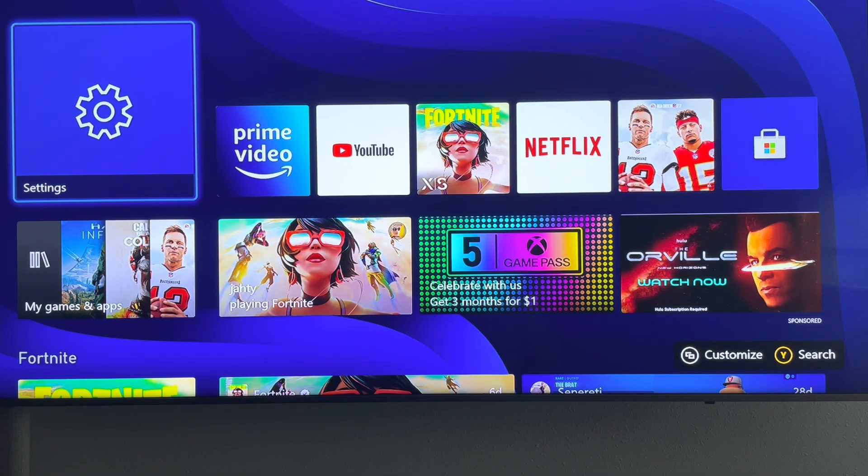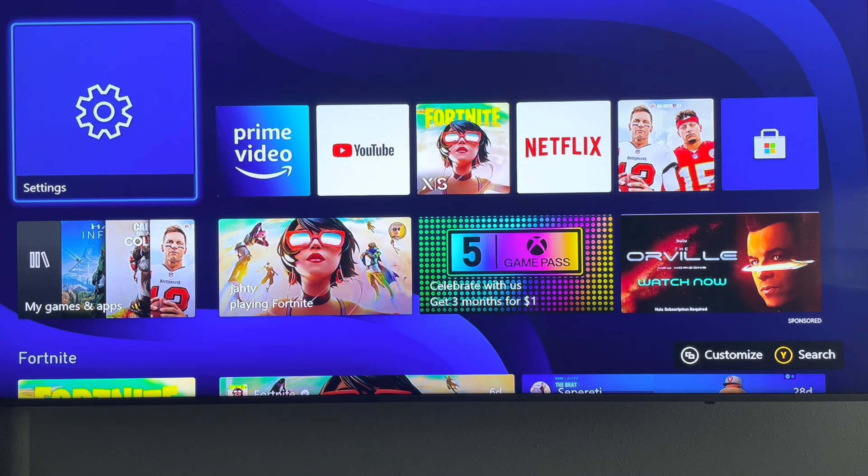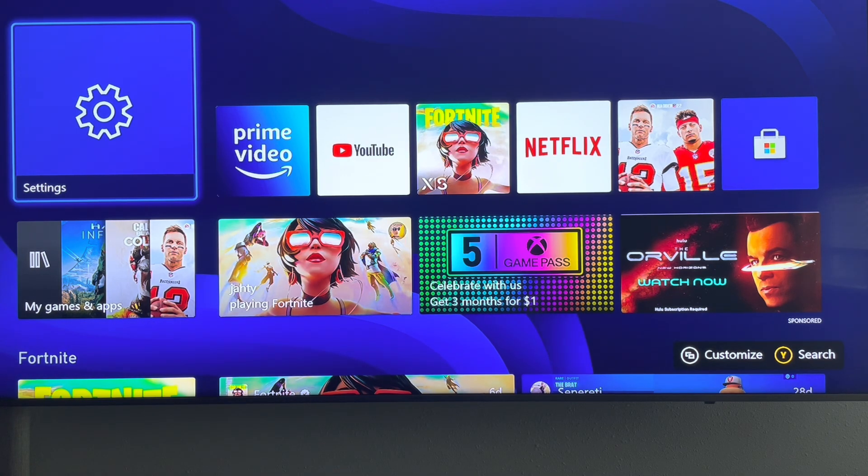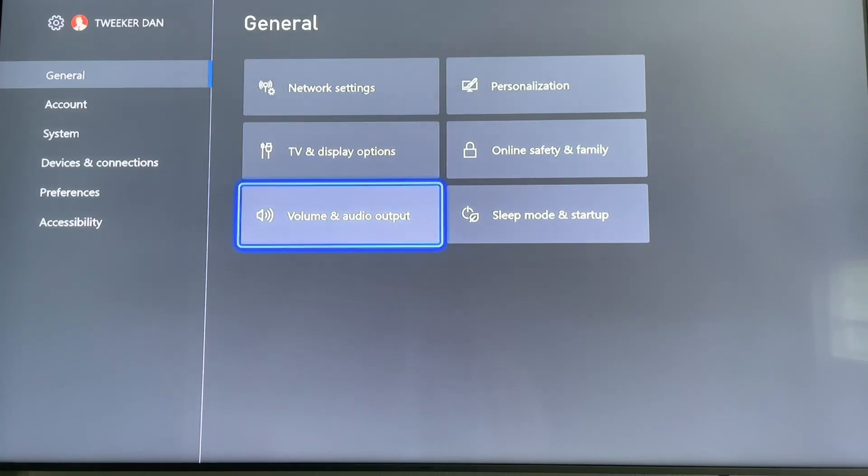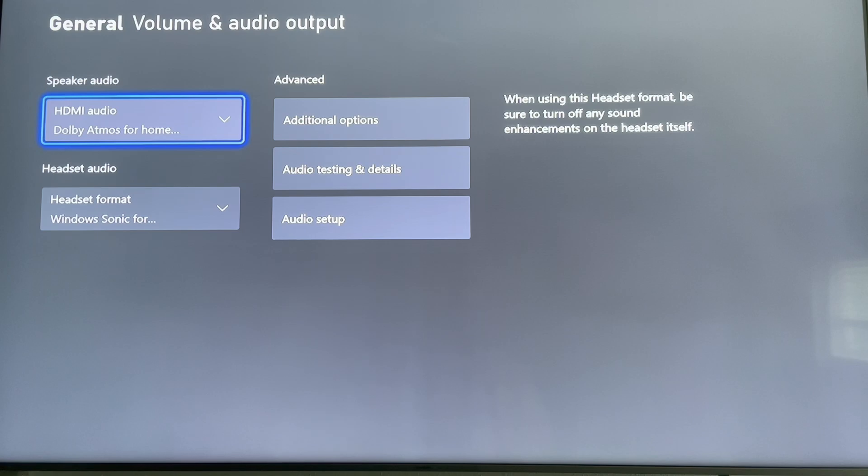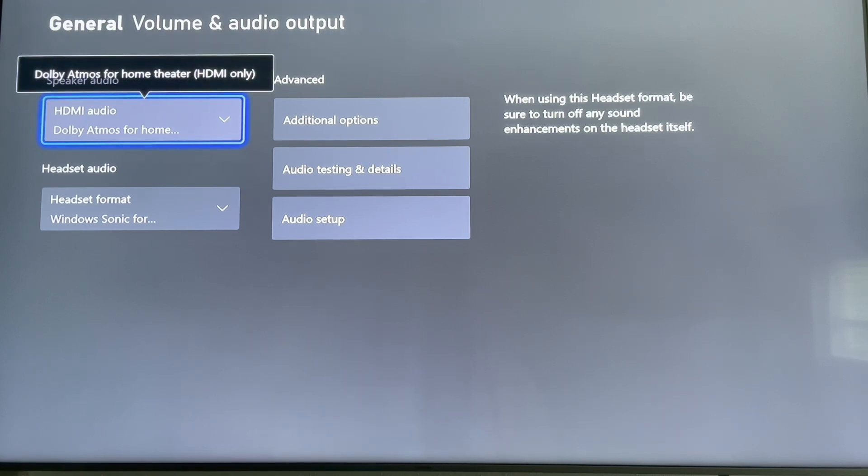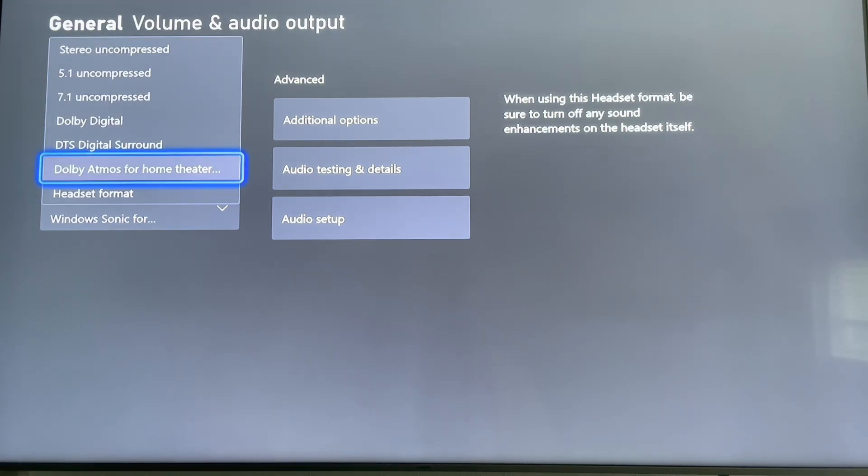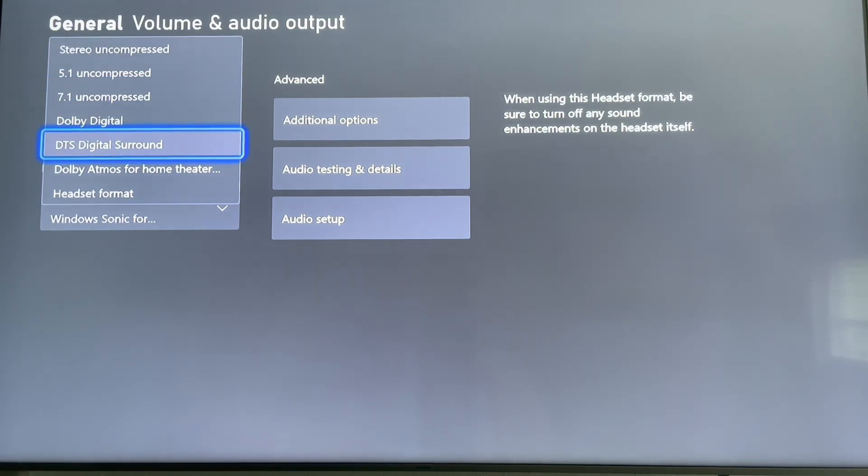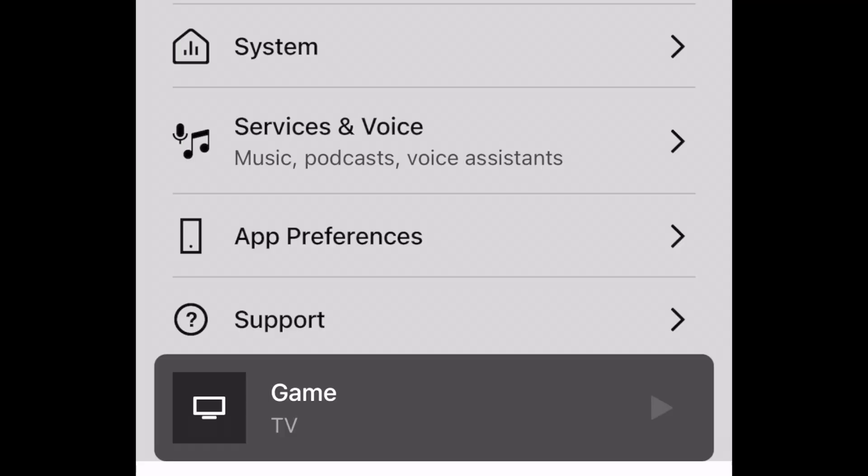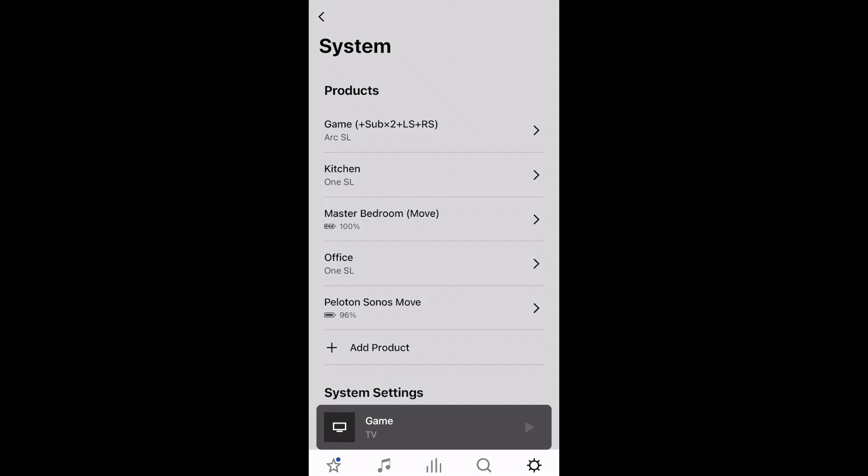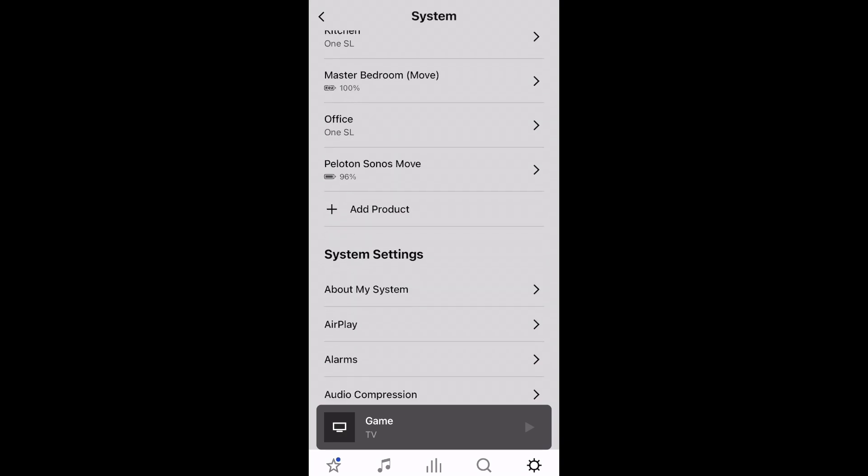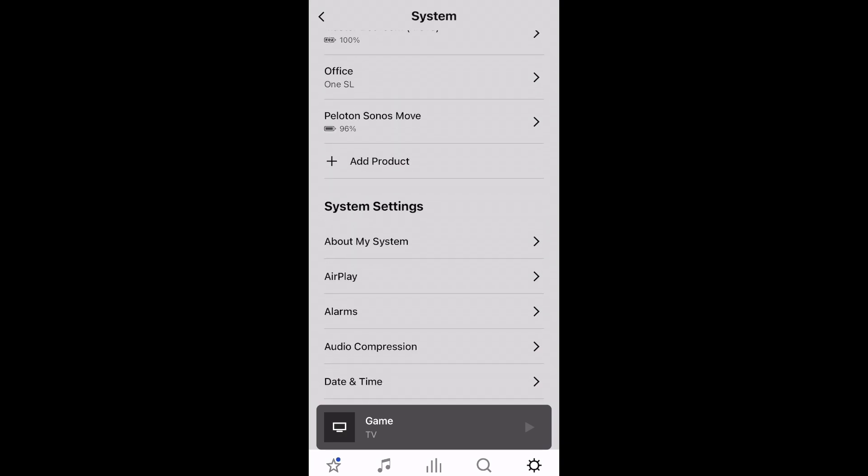We currently use our Xbox Series X to stream almost everything that we watch or listen to. When I turn this Xbox off, the Dolby Atmos symbol underneath the word TV is going to go away. We're going to go into our settings where there's another location to check what type of audio you're receiving.